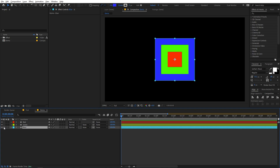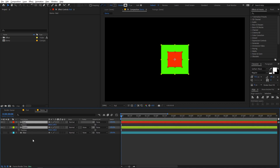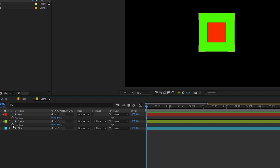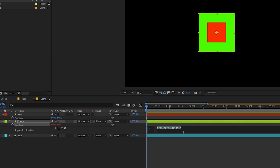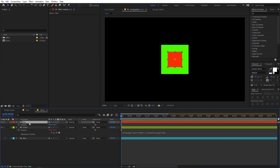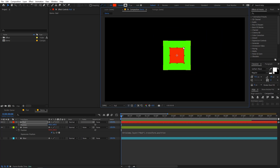I'm going to hide the blue one for now. Let's select these two layers and press P for position. If I hold down the Alt key and click on the position, it will give me an area where I can write an expression or reference this property. If I move the red one, you can see that the green one moves because it's getting its position value from that parameter.